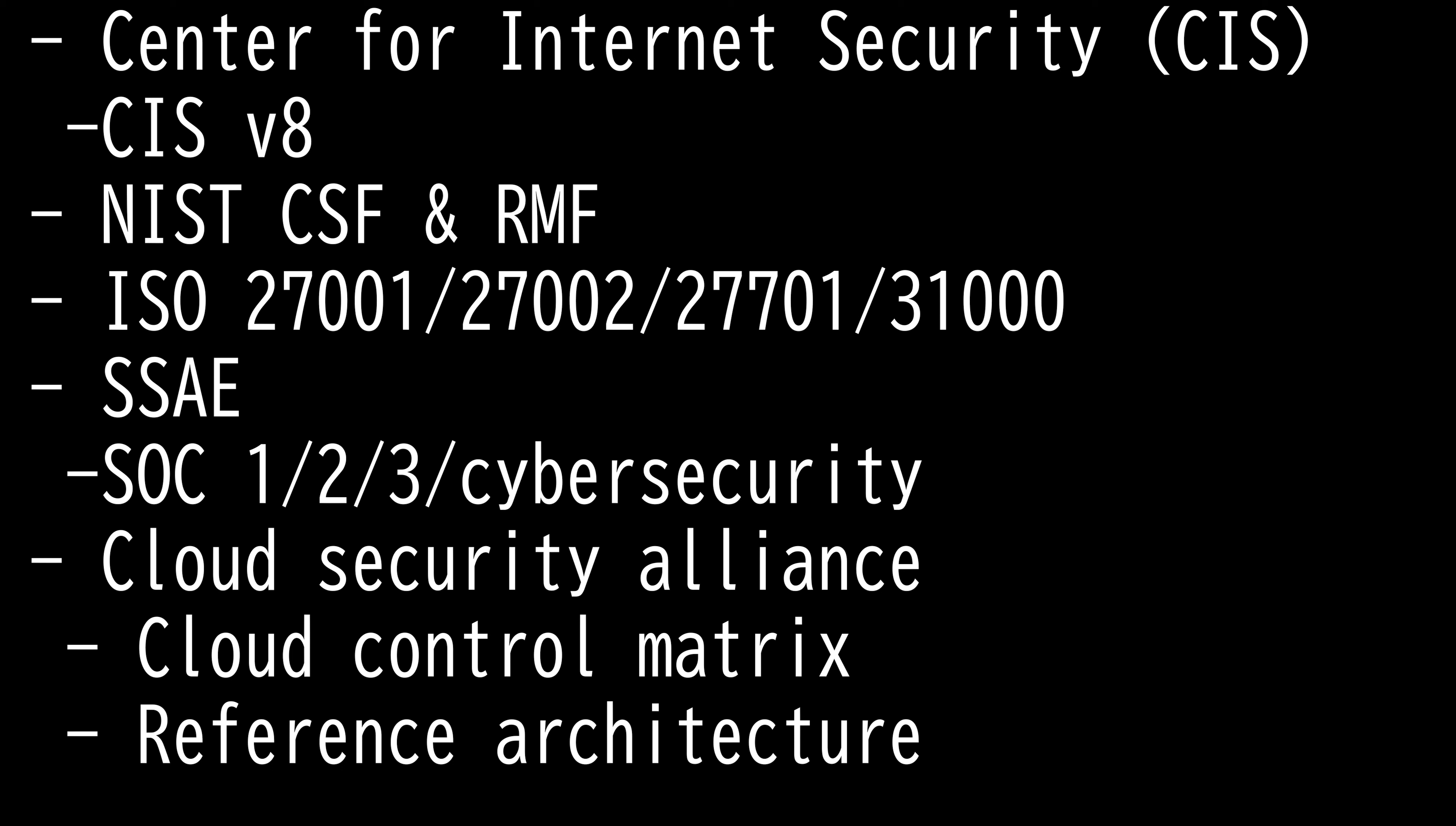Cloud Security Alliance has Cloud Control Matrix, which is a cybersecurity control framework for cloud computing. It provides fundamental security principles to guide cloud vendors and assist prospective cloud customers in assessing the entire security risk of a cloud provider. And it provides organizations with needed structure in detail and clarity and related information security tailored into cloud industry.